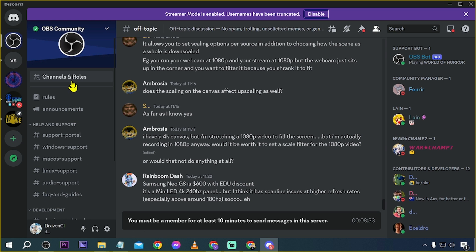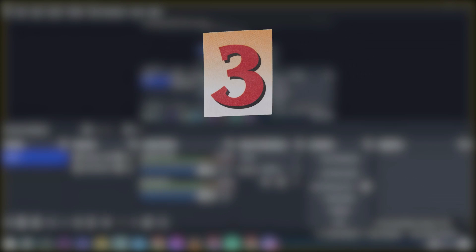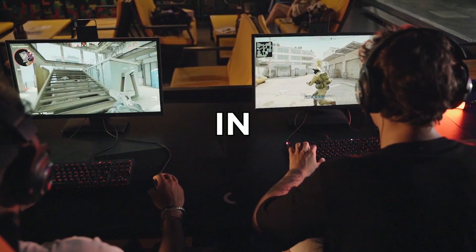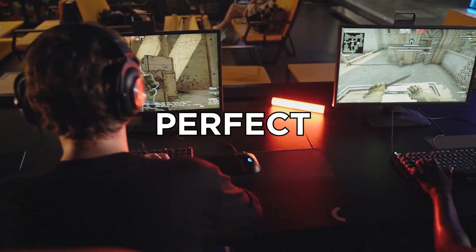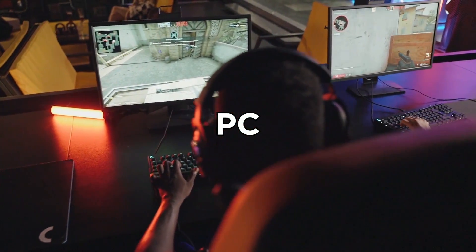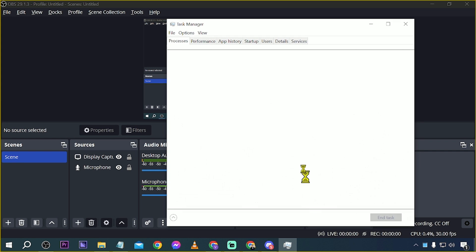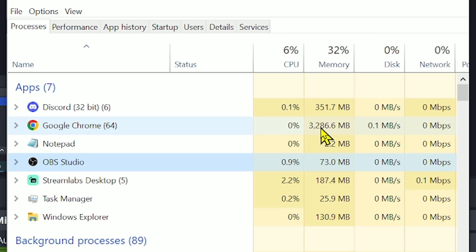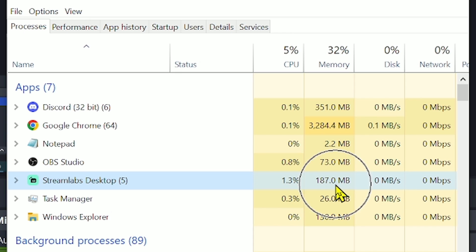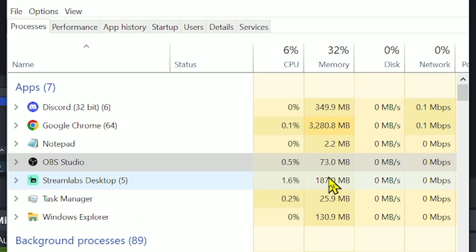Number three: low resource consumption. OBS Studio is recognized for its efficiency and low footprint on system resources — perfect for people with lower-spec PCs. Right-clicking and opening Task Manager, you can see OBS Studio is consuming only 73 MB of memory, whereas Google Chrome is eating around 3000 MB. Streamlabs Desktop consumes about two to three times as much as OBS Studio.